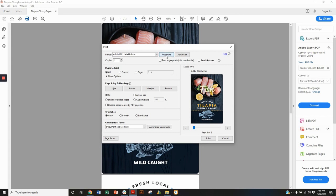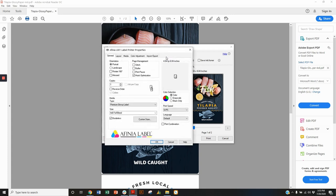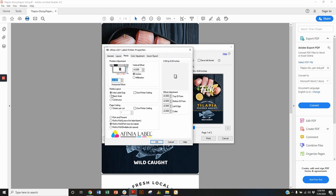Some other things that we want to check in the properties here under the media tab are going to be the interlabel gap setting for the sensor. That's just telling the sensor to look for the gap between the labels and start printing right at the top of the label.